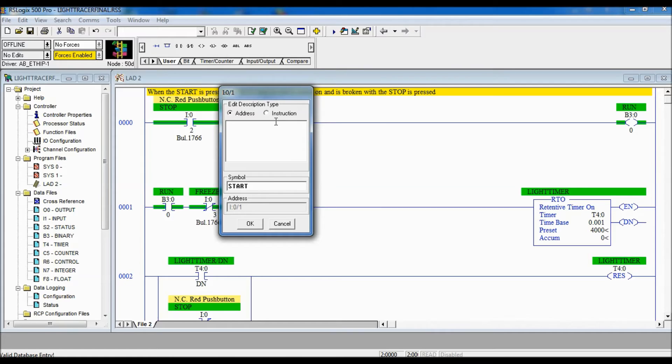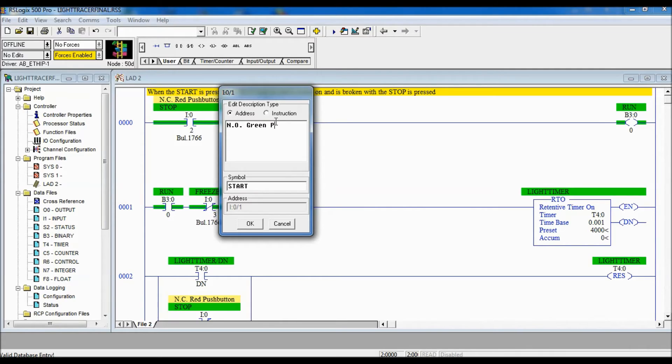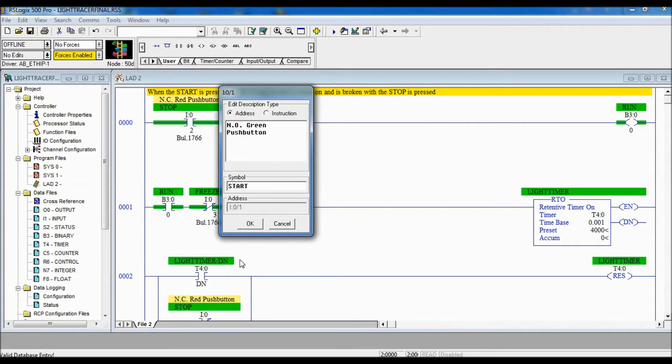So here I'm gonna give a description such as a normally open green push button and I'm gonna go okay.